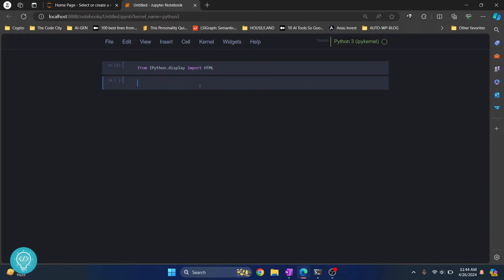Here just type two percentage signs and then HTML, hit Enter, and now you can write any HTML code.